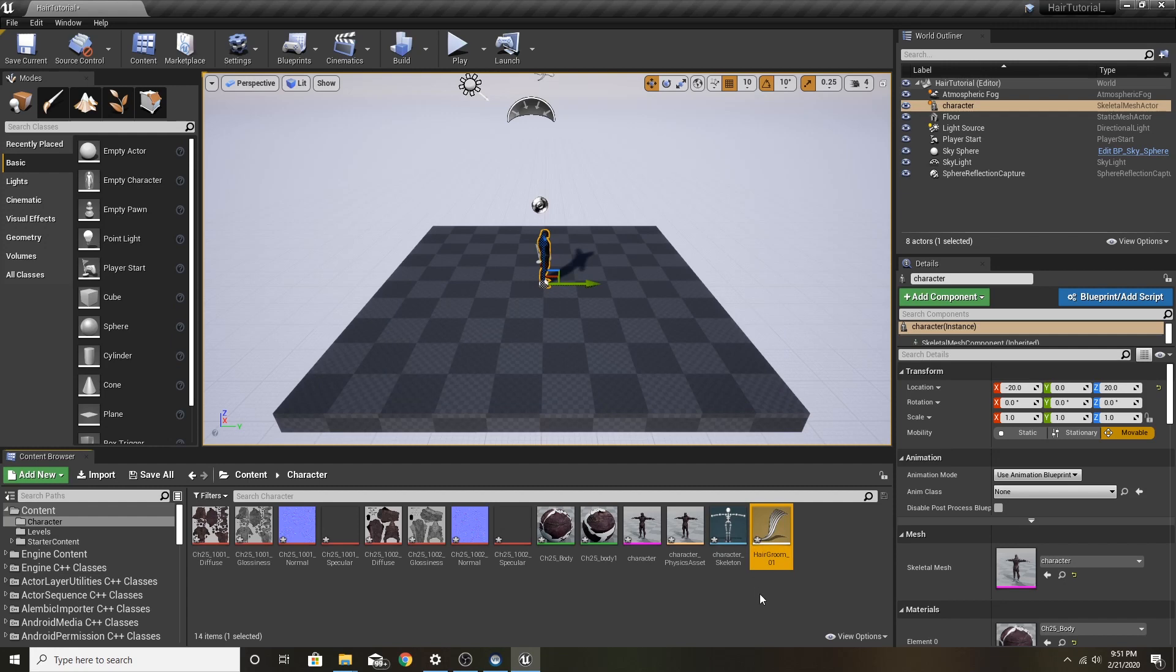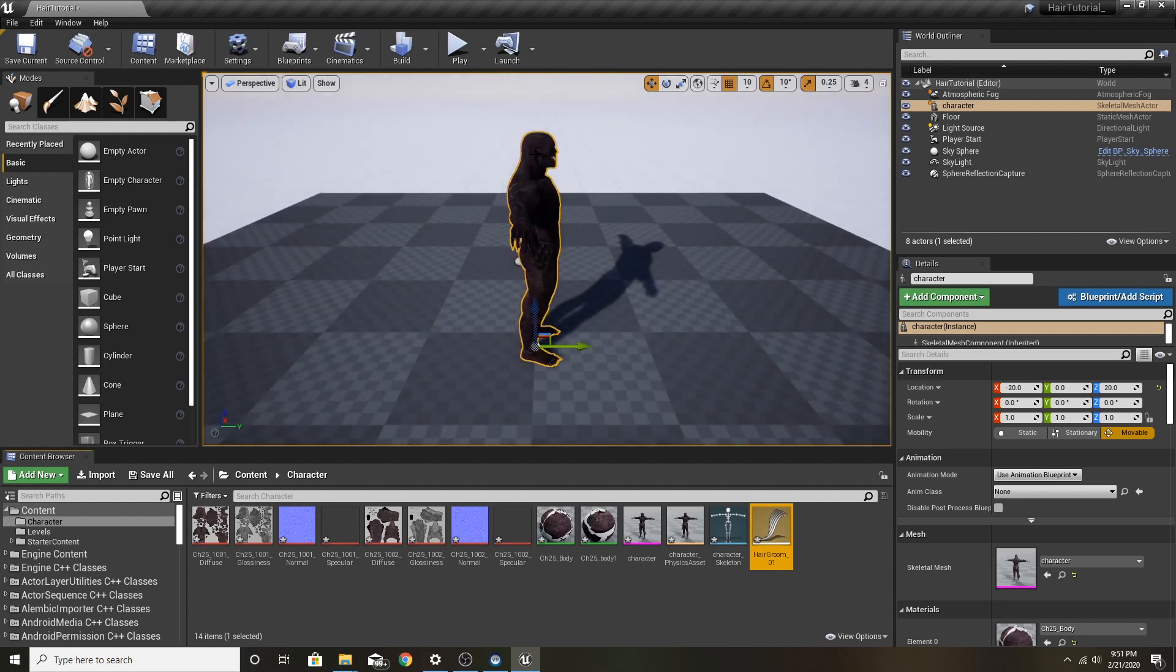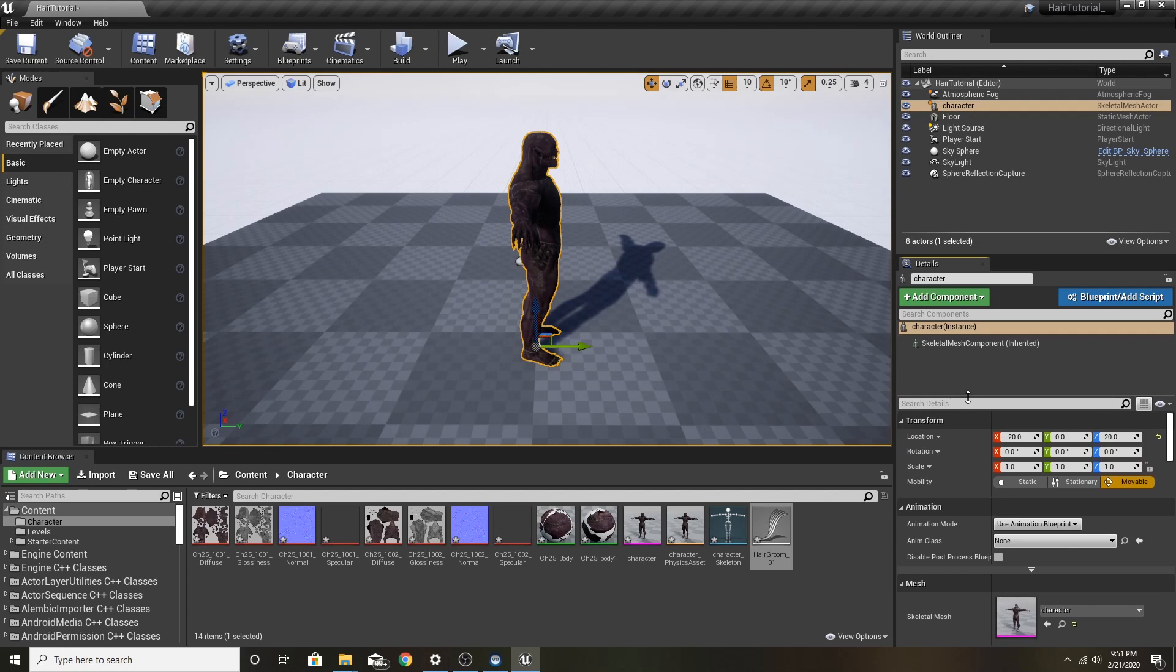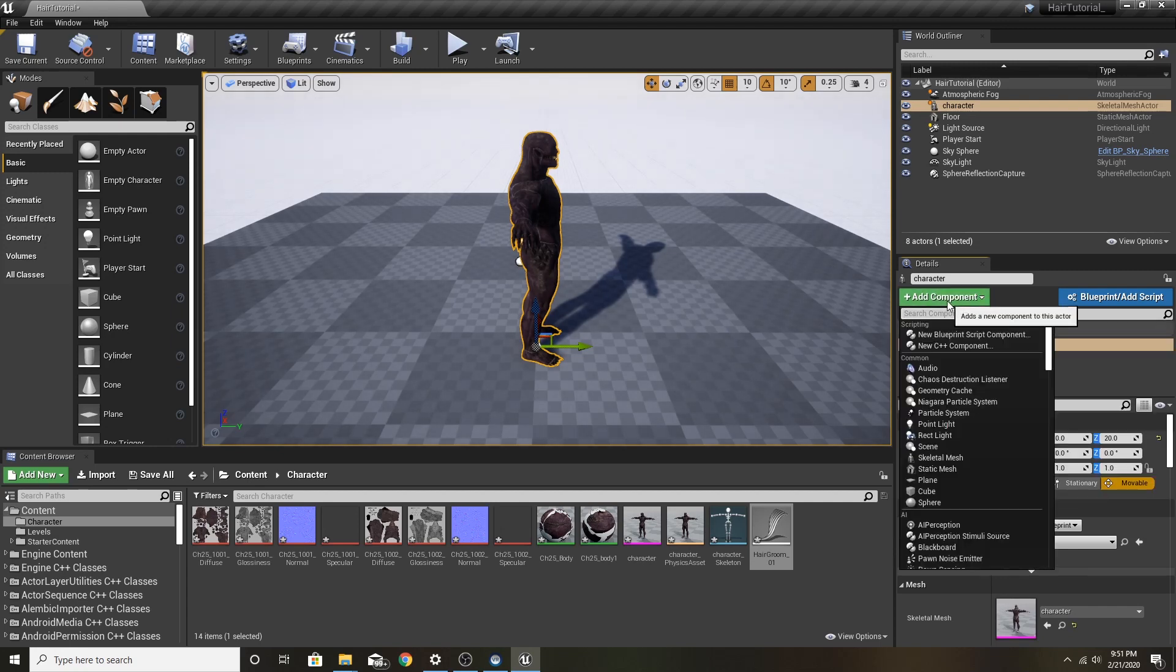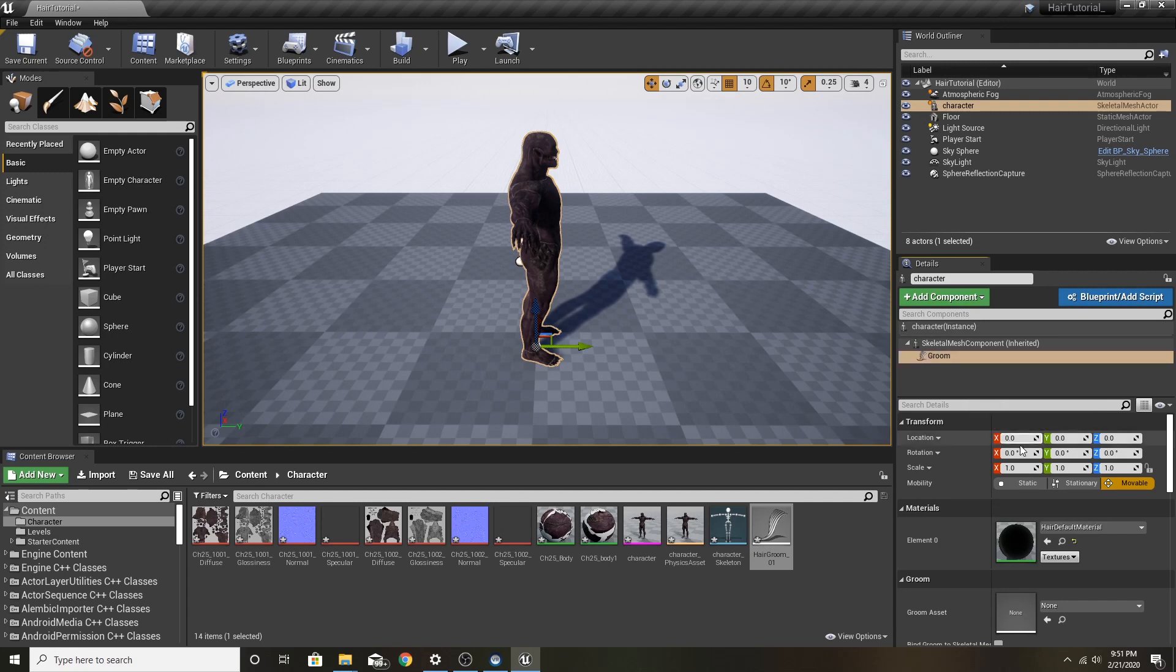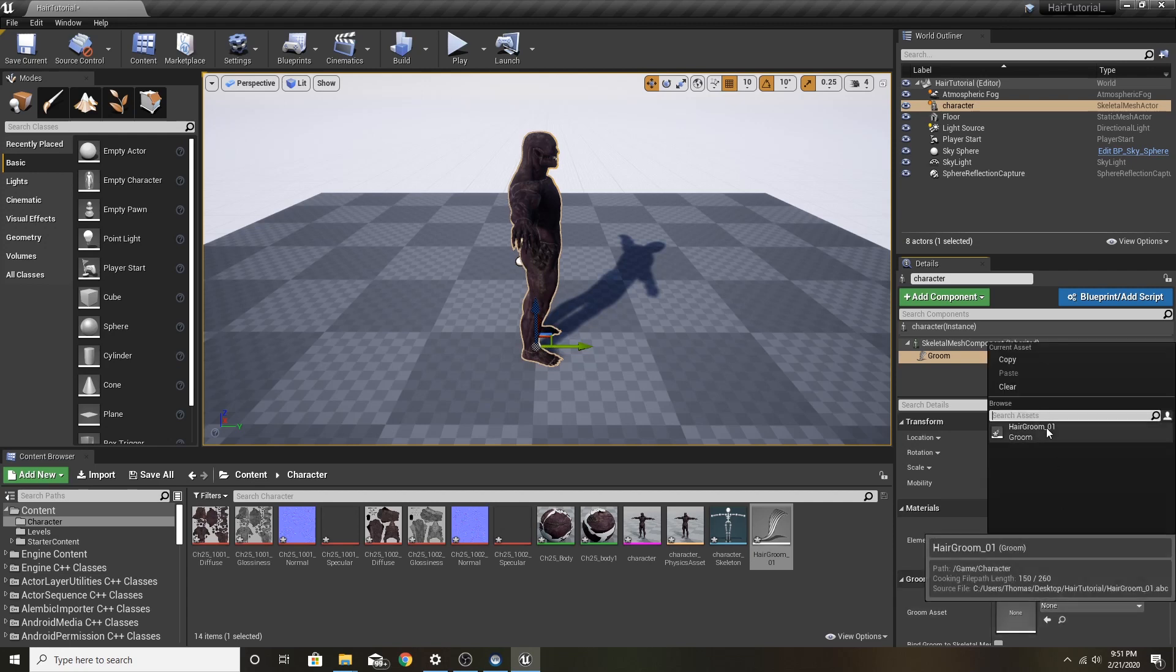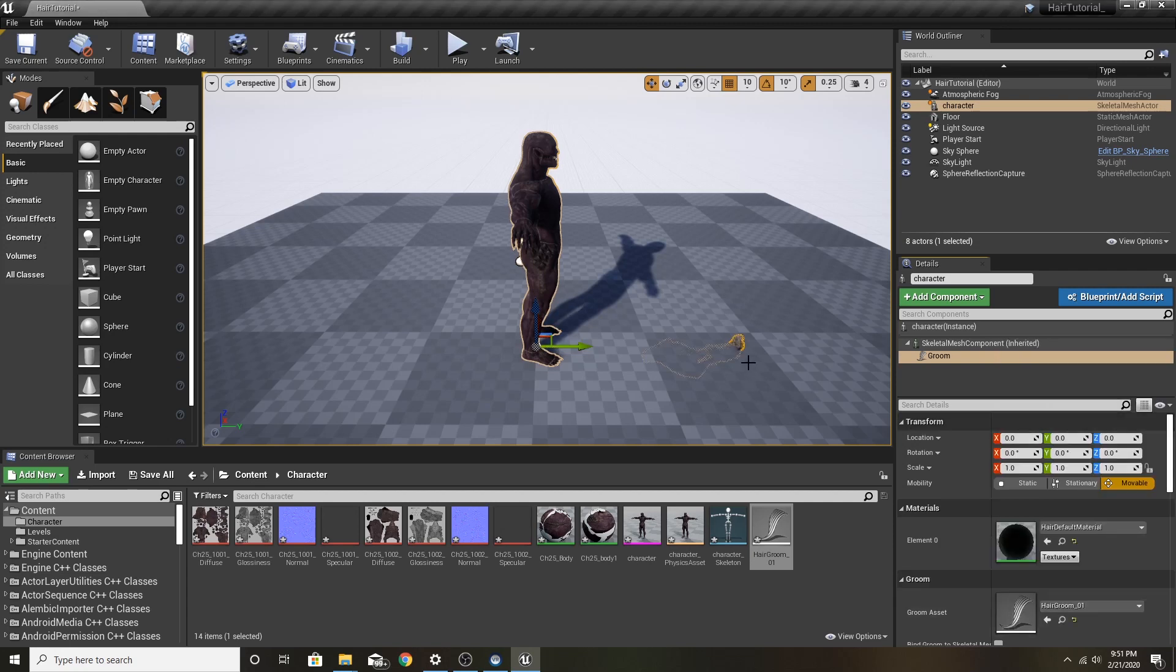Now that we have our hair in there, we're going to go to our character. We're going to add component. We're going to type in Groom. Now that we have our Groom component in there, we're going to get our Groom asset. Here it is. And you'll know that it's off.